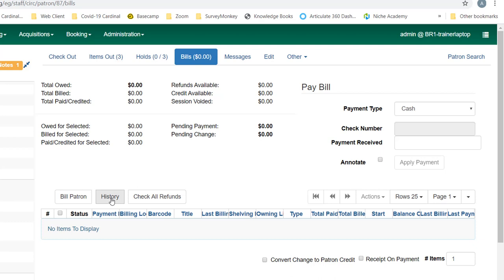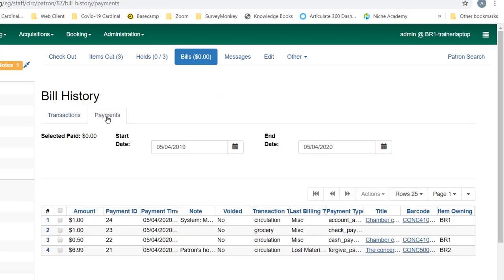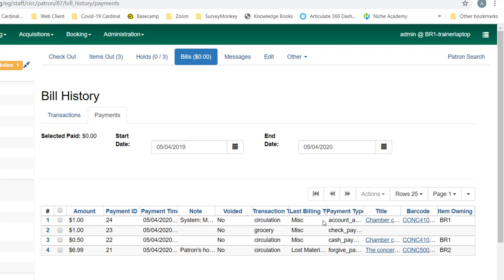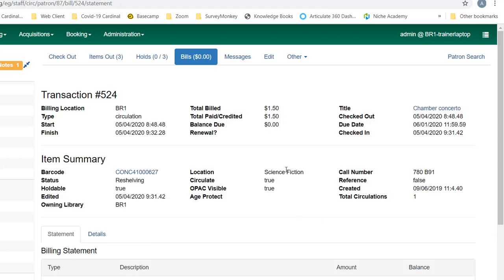Now when I go to my billing history and payments, the payment type for this item is account adjustment. And for any billing that you have in Evergreen, you can always look at the full details, and I highly recommend using this screen very frequently because it helps to let you figure out what happened with the billing. So there's a lot of information here about when the bill started and finished, what the total bill was, what the total paid and credit was.